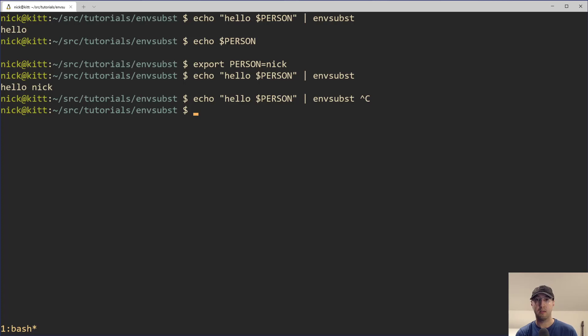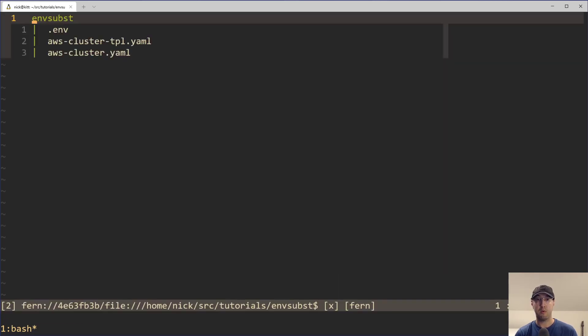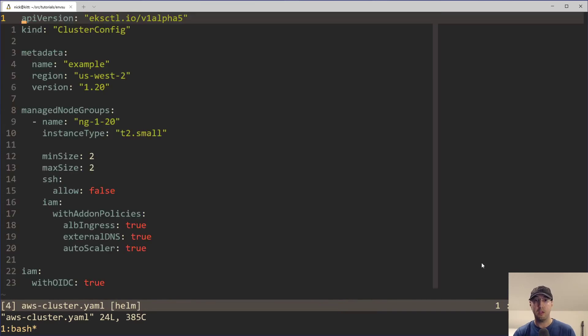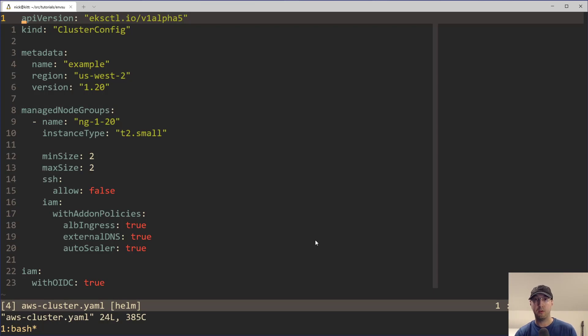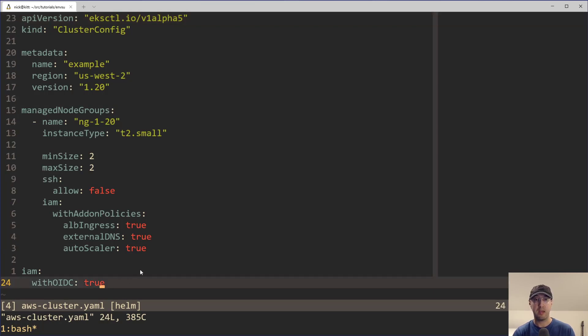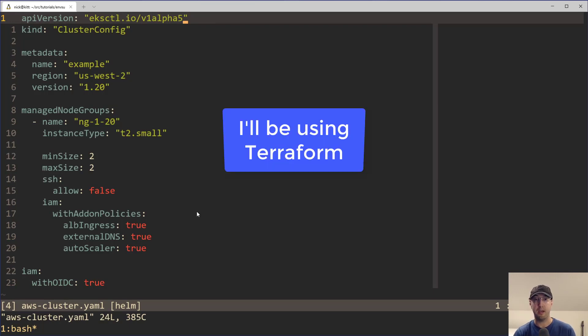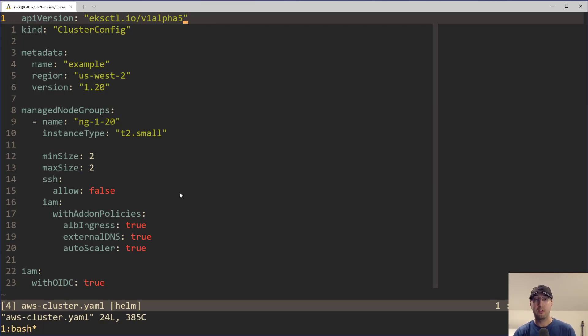So now let's take a look at a config file and basically go over the real world use case of how I ended up using this tool. We're going to go over this a little bit, but it's not going to be anything specific to Kubernetes. Long story short, I am using a tool called EKSCTL, which is a way to spin up a Kubernetes cluster on AWS very quickly with just 20 or 24 lines of YAML.